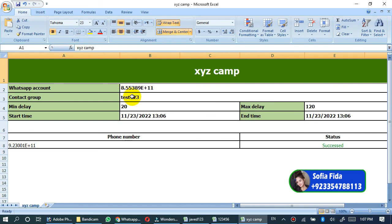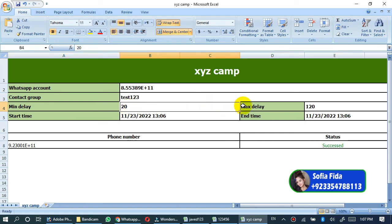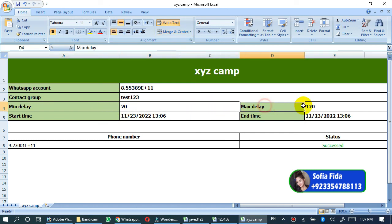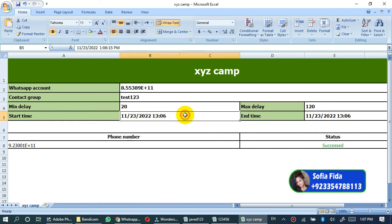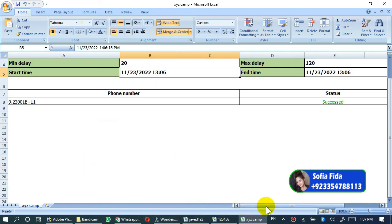Contact group was test123, and minimum delay was 20, maximum delay was 120. And start time is this and end time is this. The status has succeeded and zero messages have been sent now.